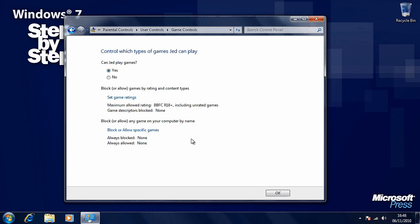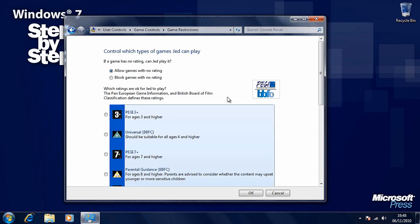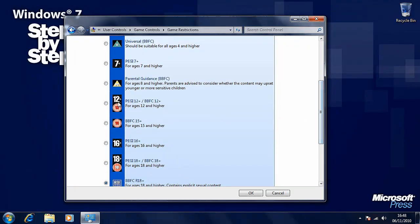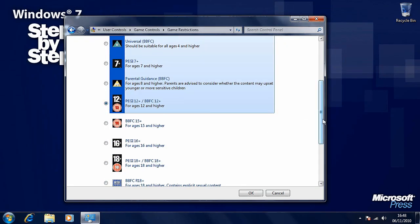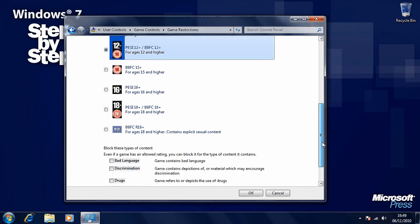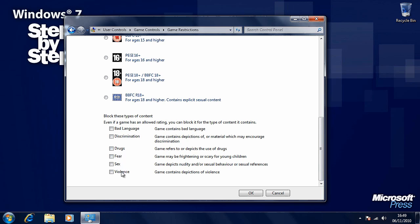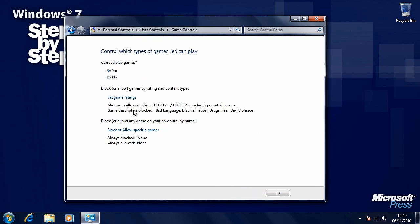You can control the games that people can play. You can disable all games, block or allow specific games, or set game ratings. At the moment all games up to 18 certificates are allowed. Let's say we want to only allow games up to a 12 certificate — we'll select that and now only games up to a 12 certificate will be allowed. We can also filter games based on other criteria. Click OK when you're ready, and we'll see the maximum allowed rating for games is now 12 and game descriptors are blocked.